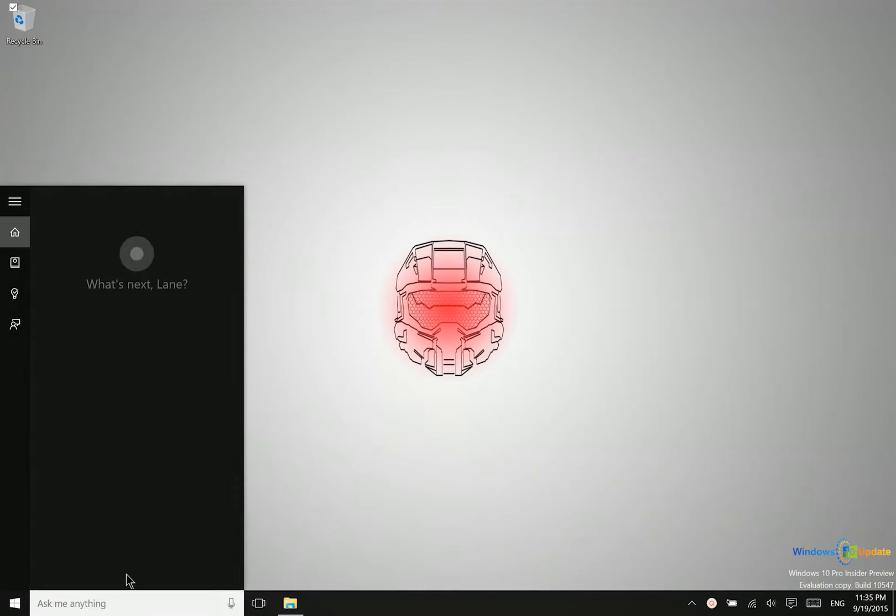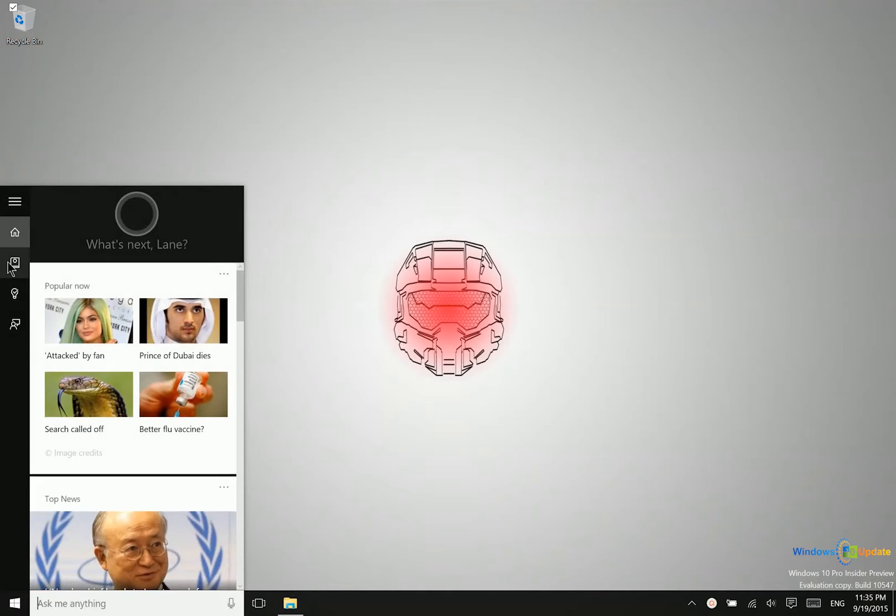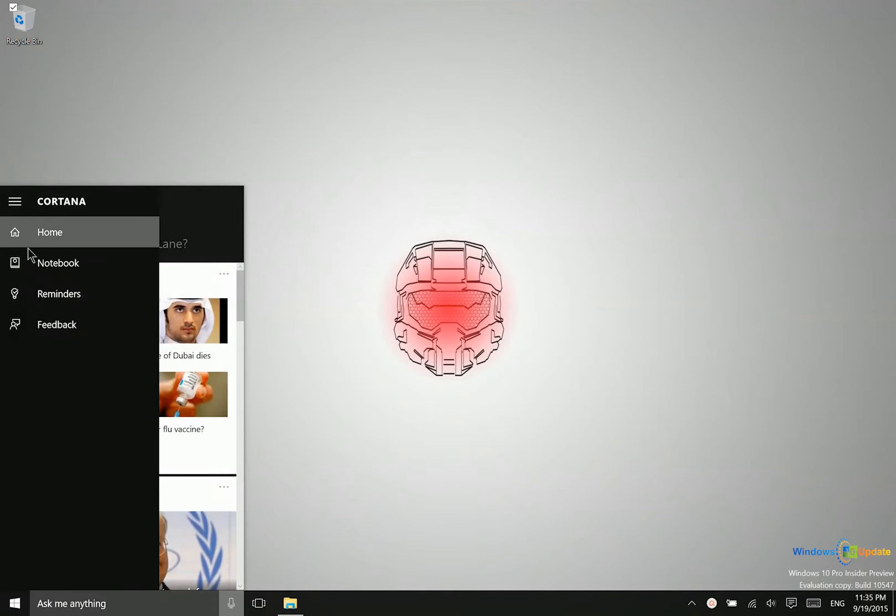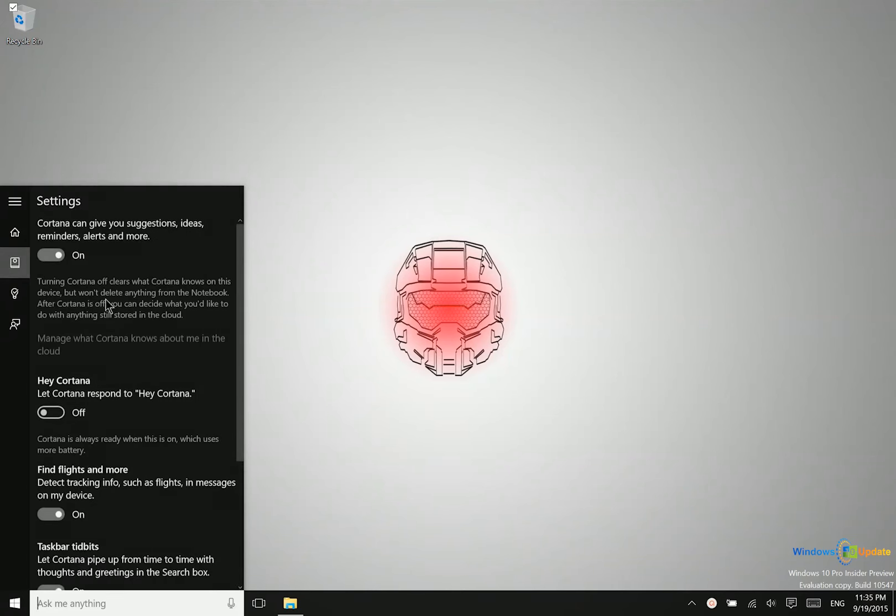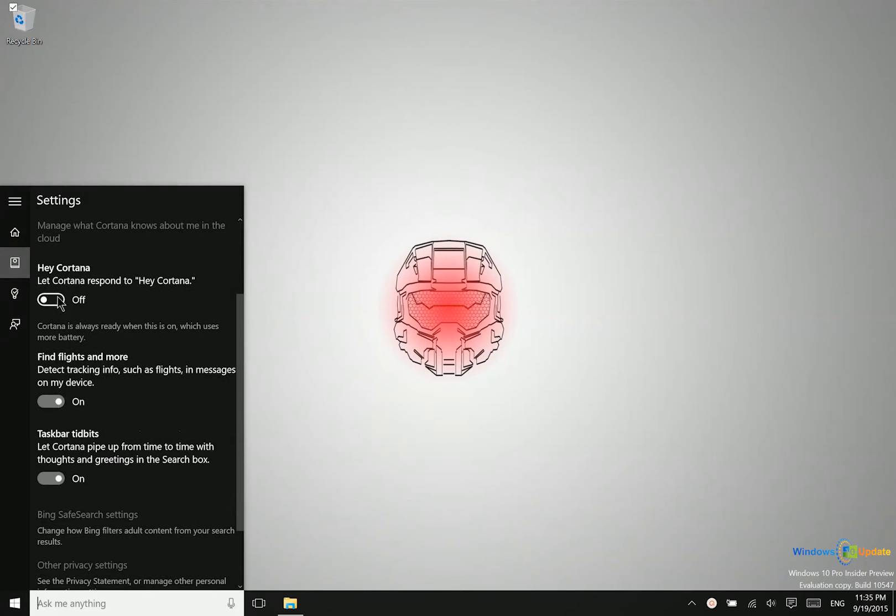In addition to this, if you go up into your notebook, into the settings here of Cortana, you have the option of having her listen continuously for this key phrase, Hey Cortana.